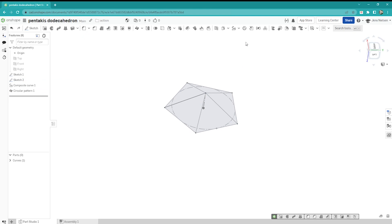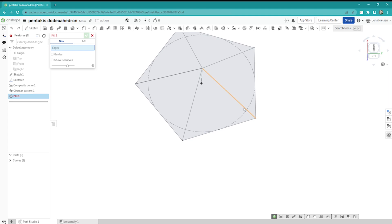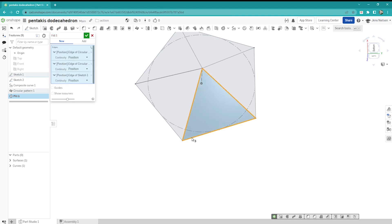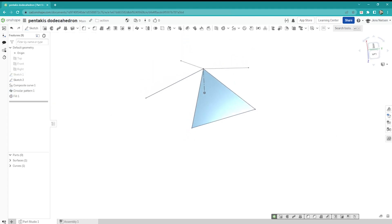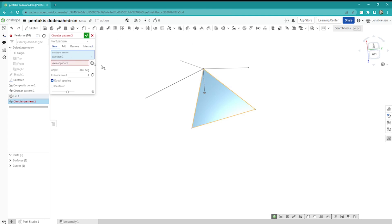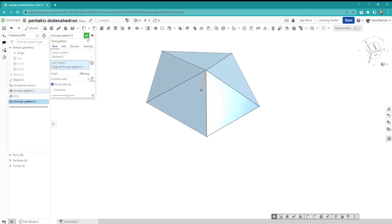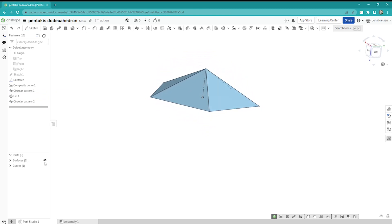Next, I will use a surface command — the fill — and take three edges to create that surface. Then take three more edges for the next surface. So we've got five surfaces around that axis.